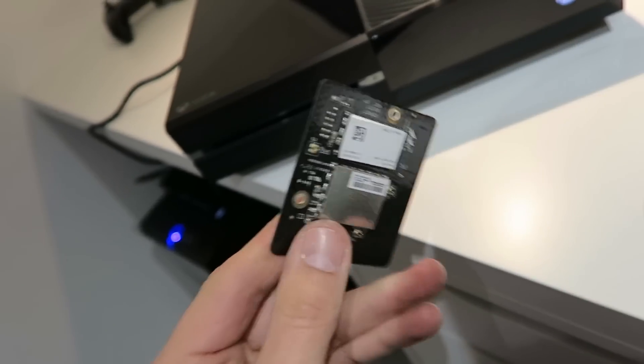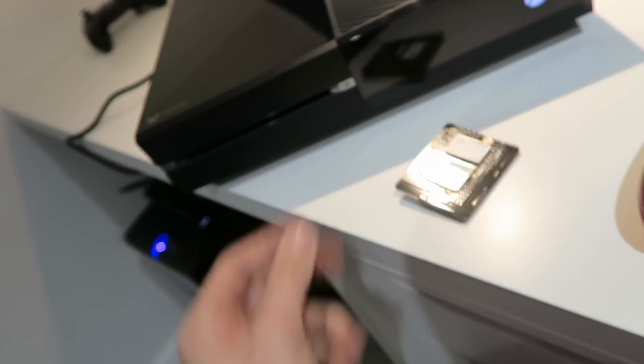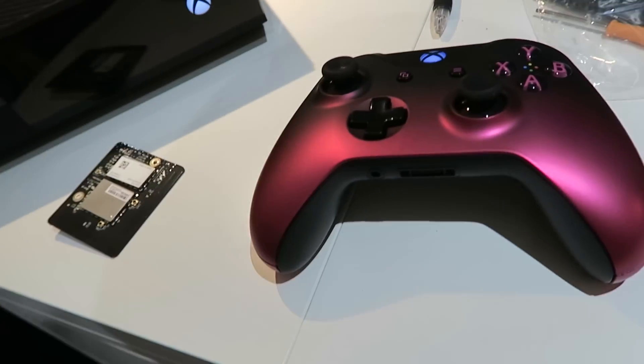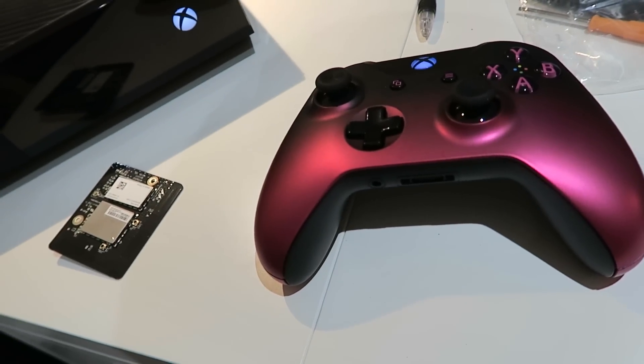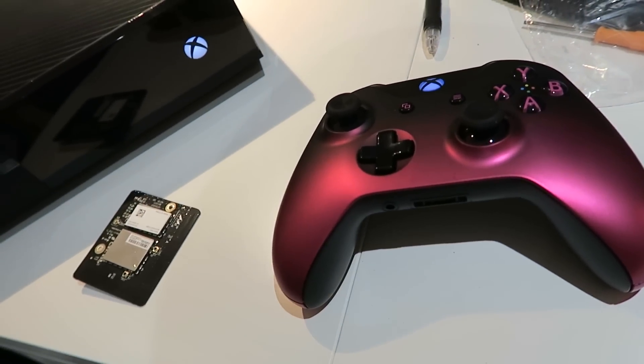That's how you get your controller to work with the Xbox again.